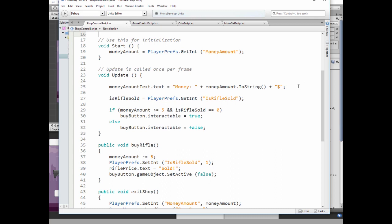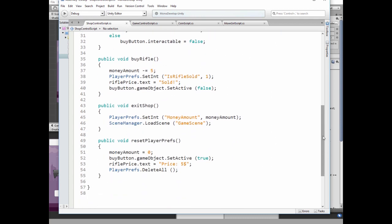In update method we show money amount. And then get isRifle sold value. Next we check if we have enough money to buy a gun and if a gun isn't sold yet. And depending on result, buy button is interactable or not.